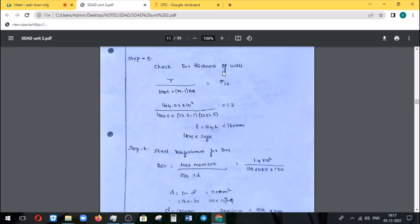Next, we find out the thickness of the wall. If you assume the value of the side wall, you can check the value. If the assumption is correct, you can verify using: (1000 × T) + (m - 1) × AST = sigma CT × (T / 1000). Here T is the overall tension. M is the modular ratio, and AST required is calculated accordingly. You then fix the value of the bar size.